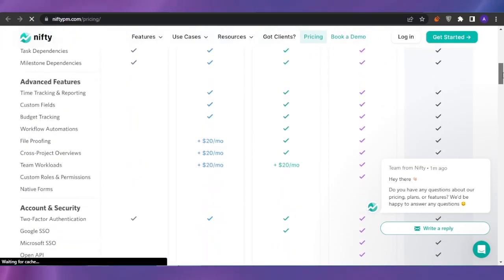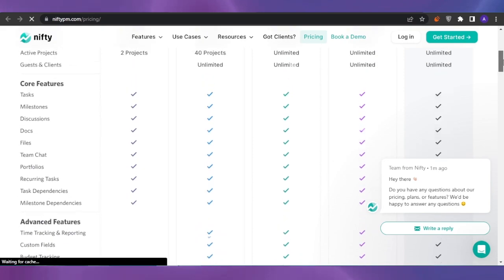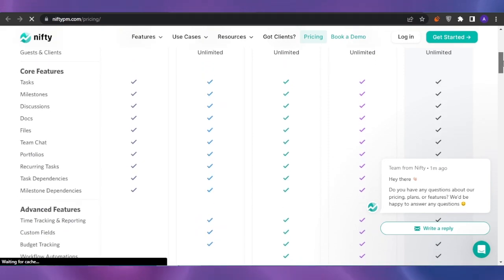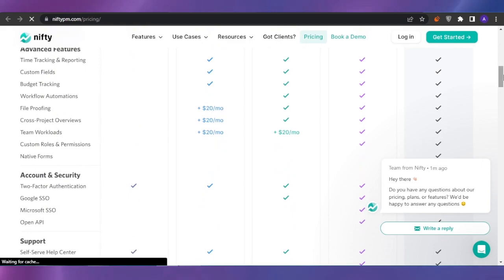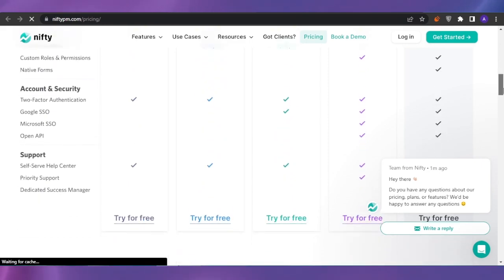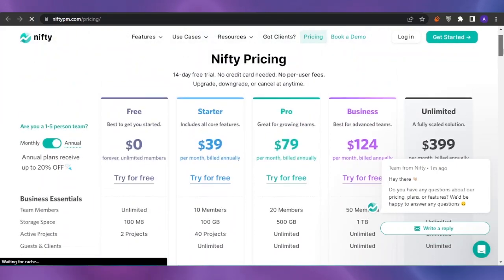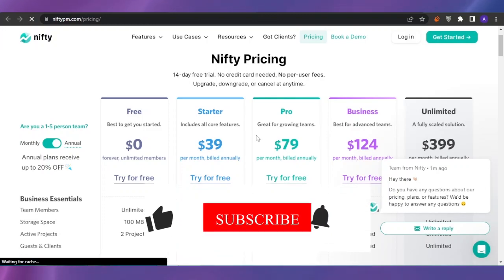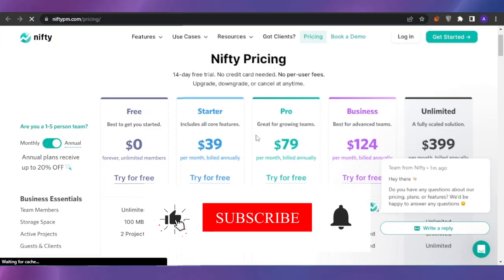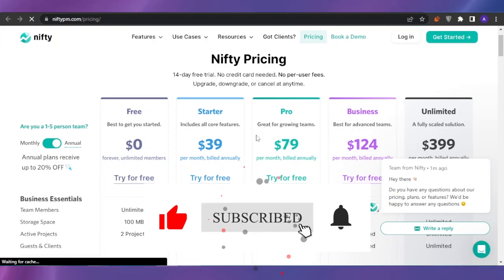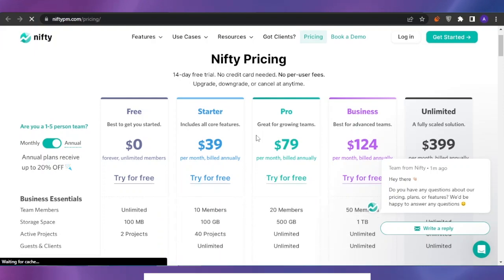You can review each plan's core features, advanced features, account and security features, and support options to find the right plan. You can pay for a plan or start for free if you're a beginner. That was it for today's video — I hope you found it helpful! Please give this video a thumbs up and subscribe to Software's Made Easy. Thank you!